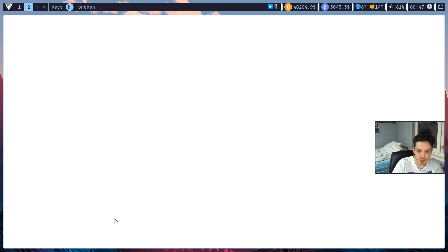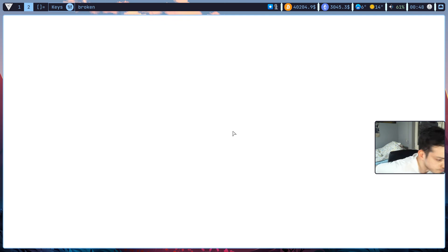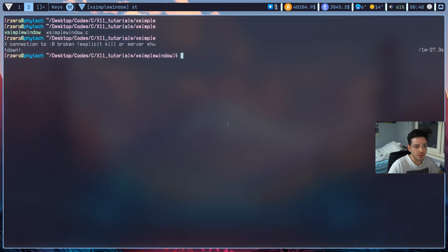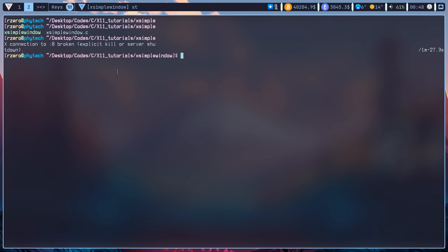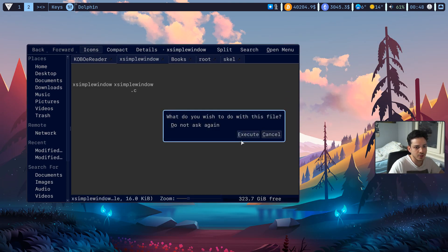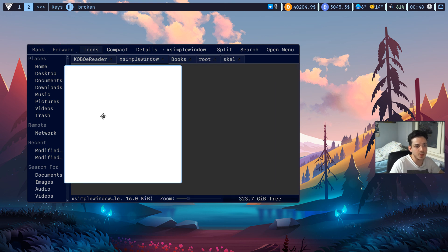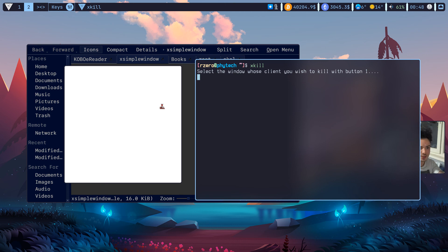Running xsimplewindow — the border isn't visible because of my DWM configuration, but we have a simple window on screen. The window fills the whole screen because DWM is a tiling window manager and automatically resizes windows. Switching to floating mode and opening a file manager to launch it from there — now the window pops up at the defined position as a 500x500 pixel square box.